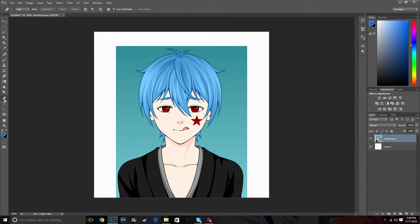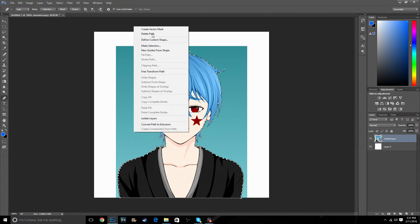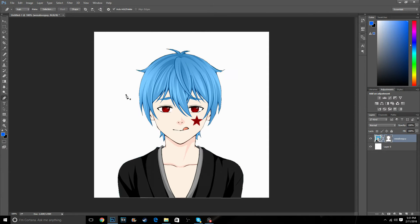From here we're going to cut out the background. That part took by far the longest, but once you finish outlining the character you want to apply a vector mask on him. Now you can see we have a perfect outline of our character, and we're almost done.